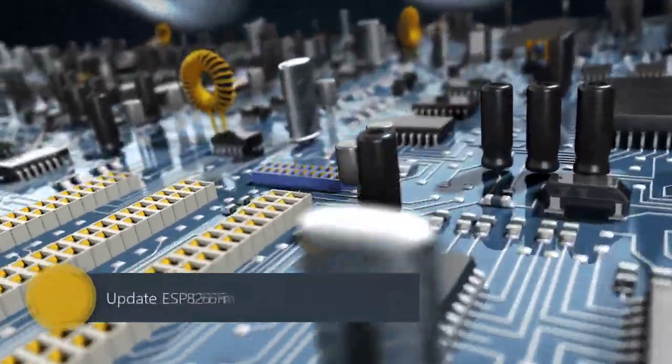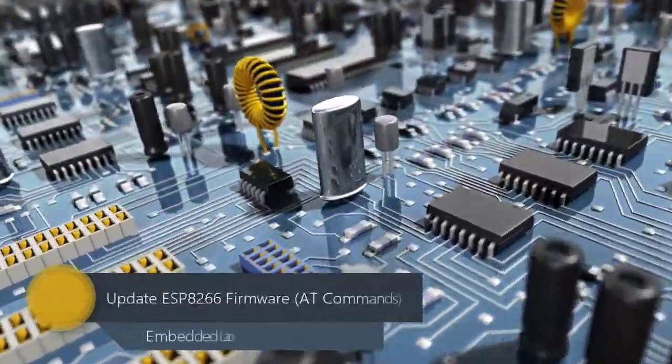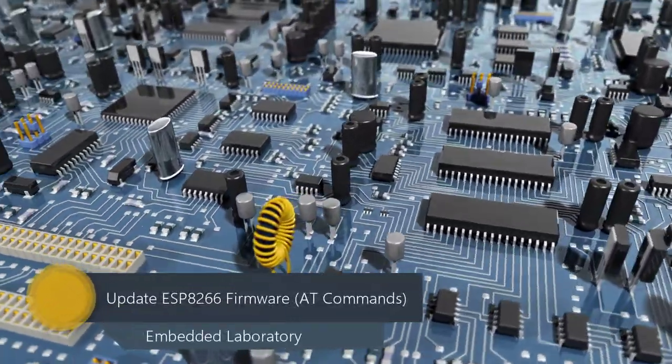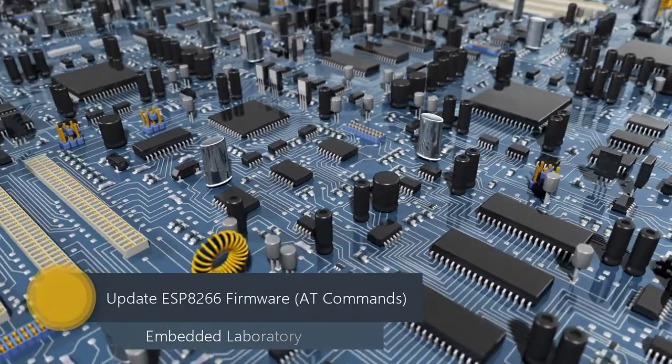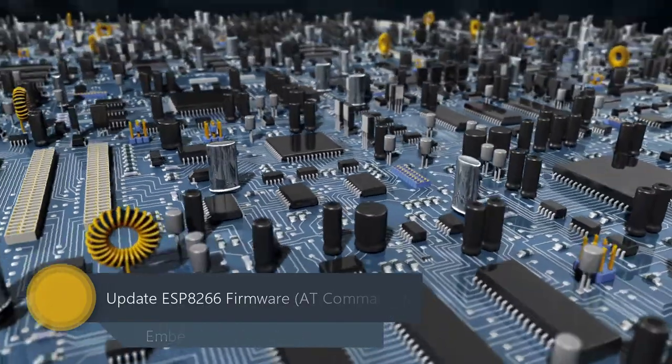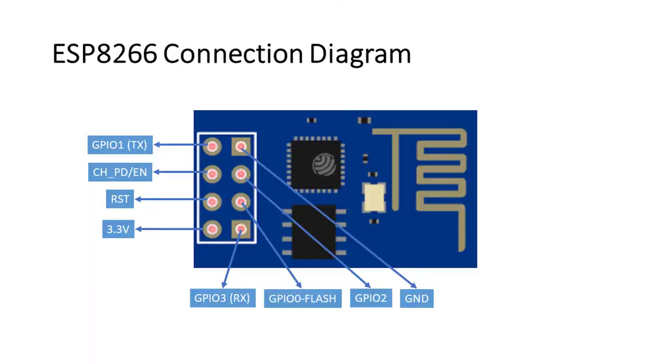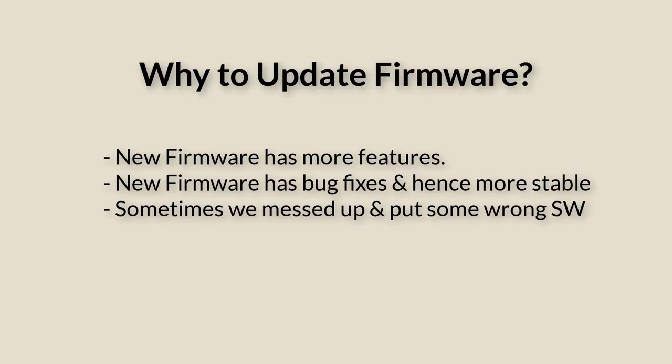Hello everyone, welcome back. In today's video I will show you how to update ESP8266 Wi-Fi module firmware to the latest available AT command firmware from the Espressif website. I purchased the ESP8266 Wi-Fi module to use it in one of my projects.